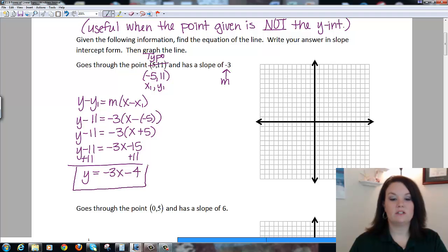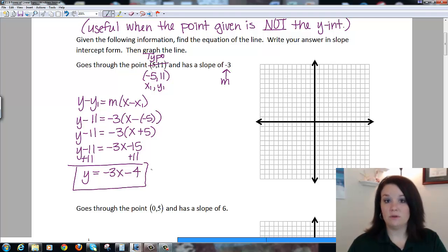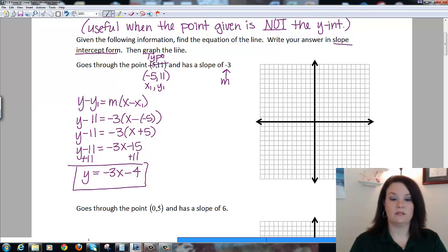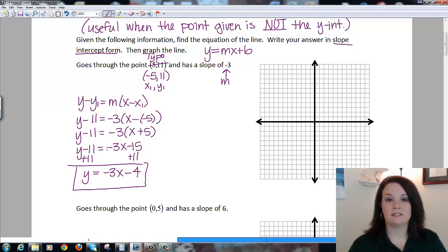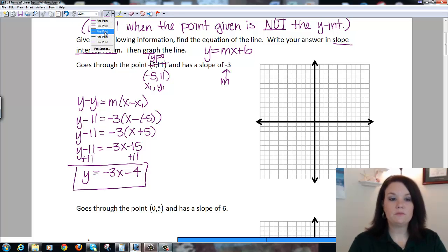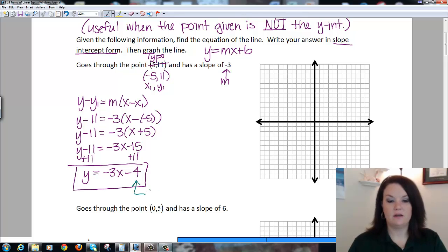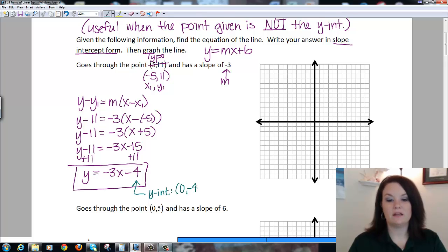This is the equation of my line written in slope-intercept form — that's how they wanted it written. Anytime you see slope-intercept form, you want it in y = mx + b form. Now I'll graph it the same way we did in the last section. I identify my y-intercept: b tells me that my y-intercept is the point (0, -4). So I go ahead and plot that on my graph — on my y-axis, I go down to -4.